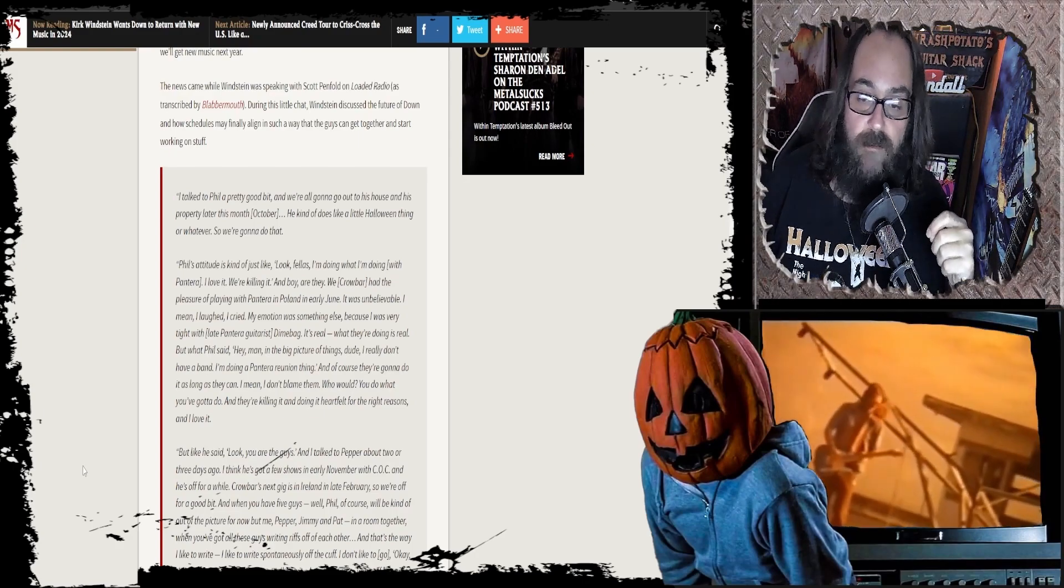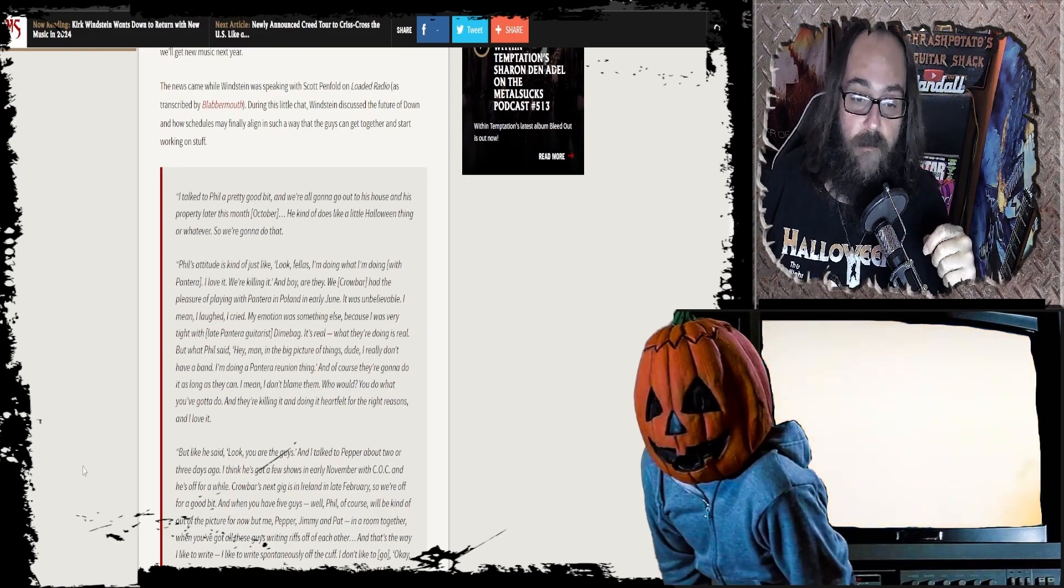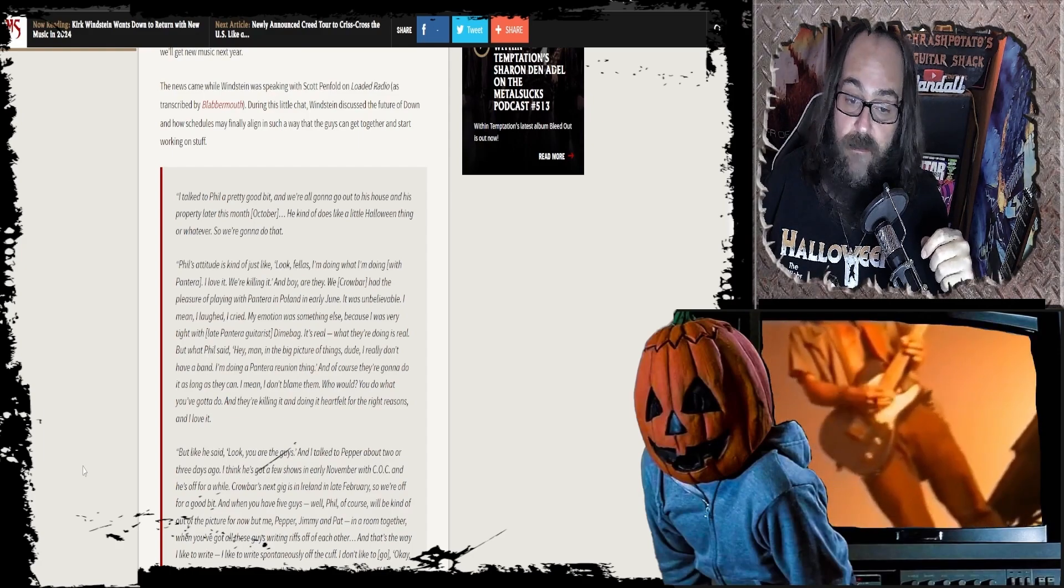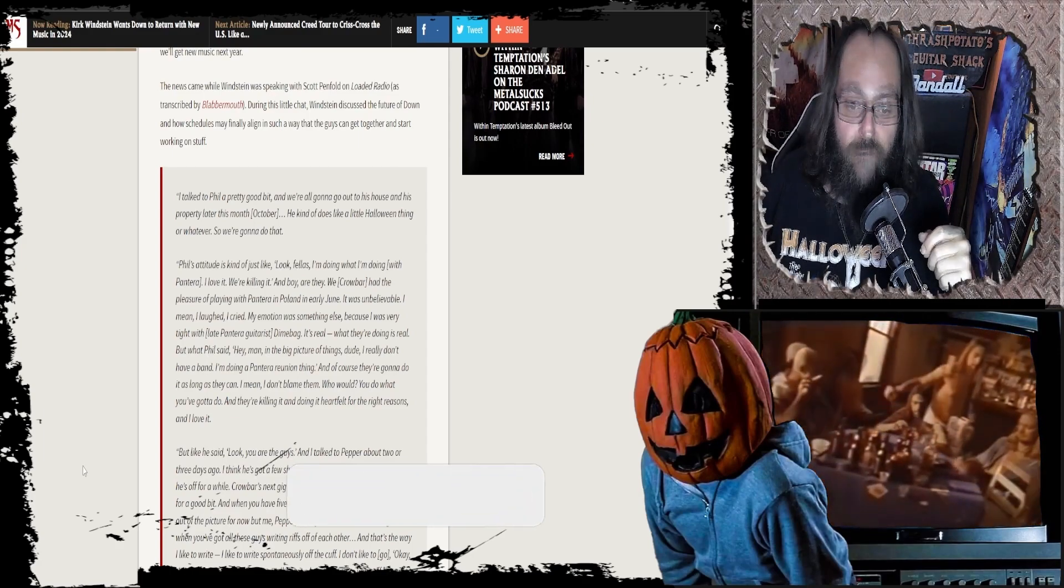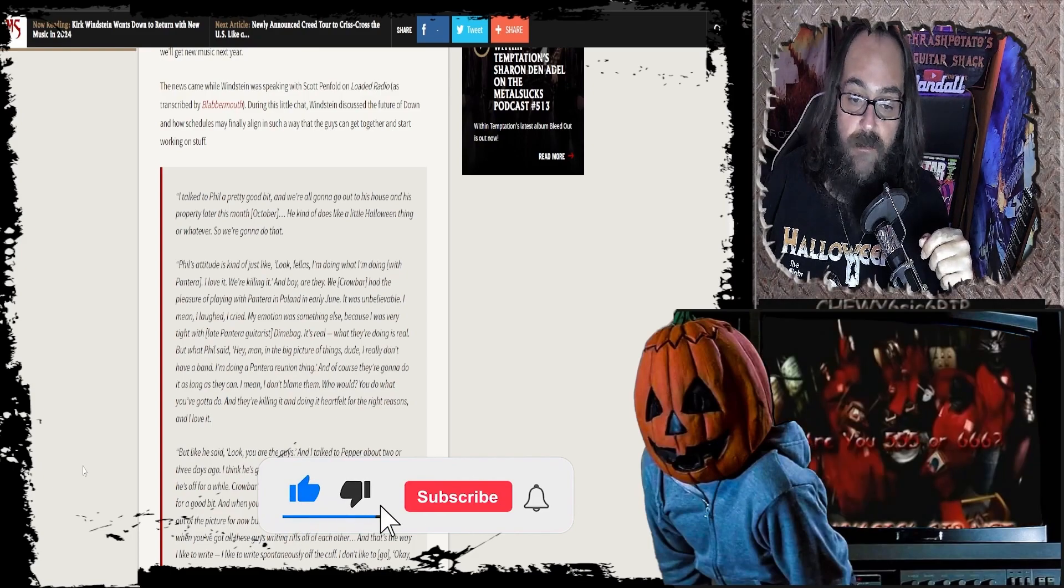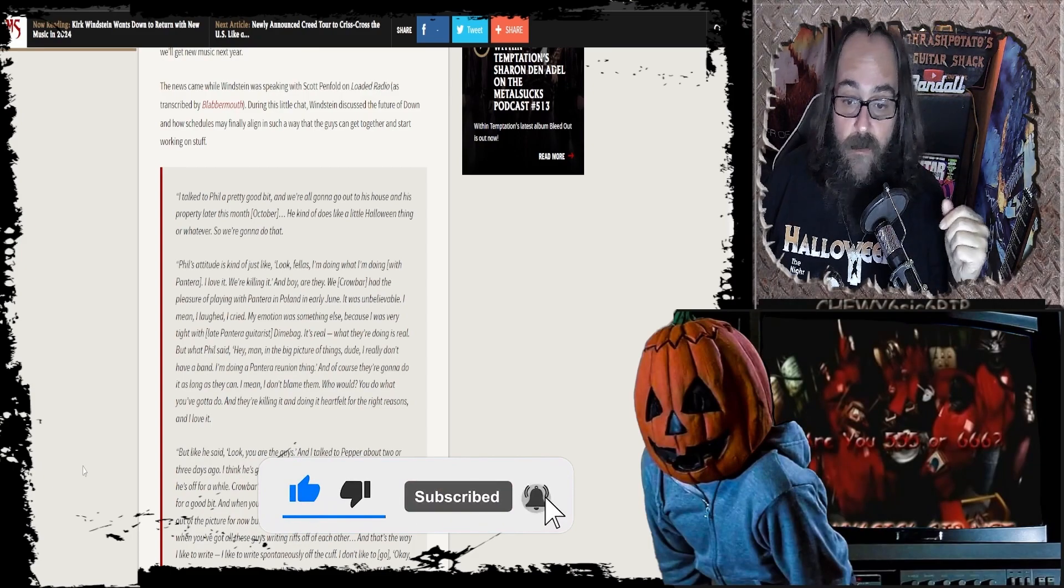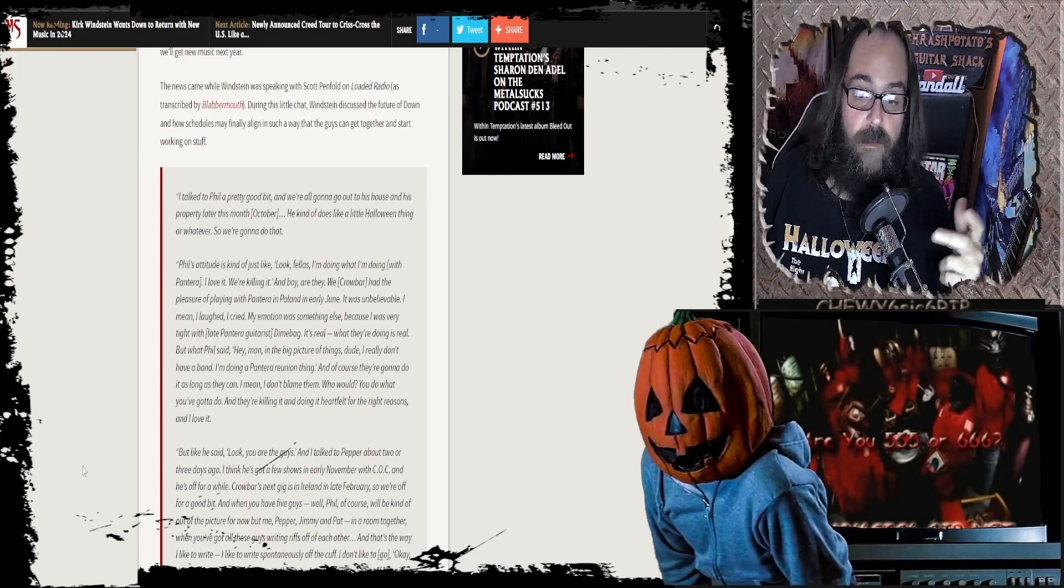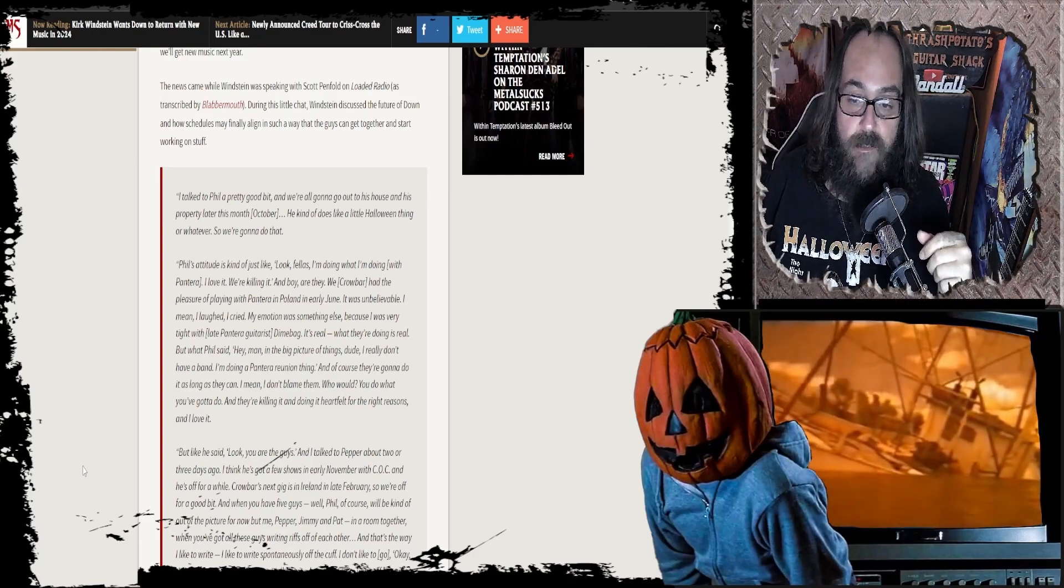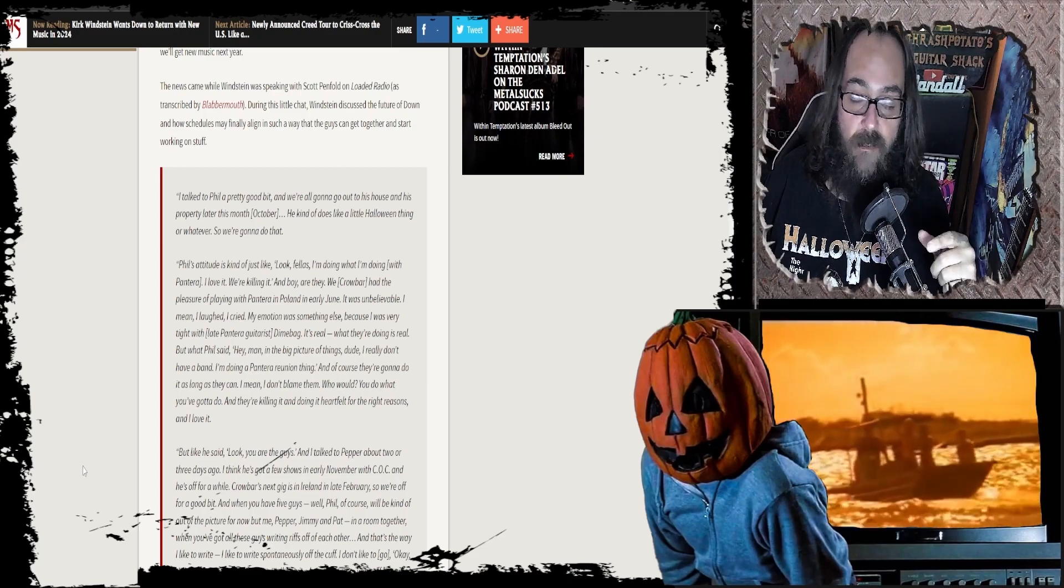He goes on to say, It's real. What they're doing is real. But what Phil said, Hey man, in the big picture of things dude, I really don't have a fan. See, that's what I'm talking about. I'm doing a Pantera reunion thing. Of course they're gonna do it as long as they can. I don't blame them, and I don't blame him either. You do what you gotta do, and they're killin' it. And they're doing it heartfelt for the right reasons, and I love it.